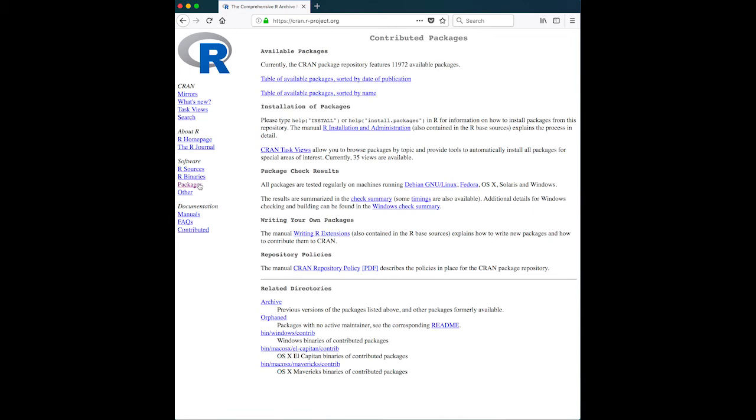Other things that you can find out about R on this page are the packages available. These are the contributed packages. So if you wanted to, you can download these packages directly from the website. However, R has facilities for you to just type in code, and it will go and download them for you.